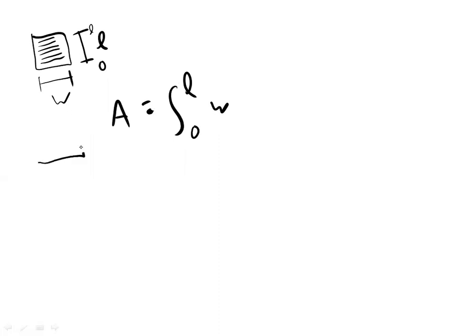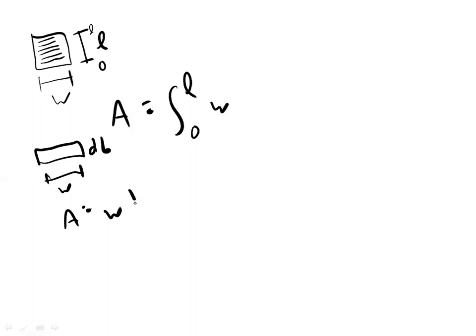One of those lines is an infinitesimally small, we'll call it DL, change in L. So area of a line is width times DL.